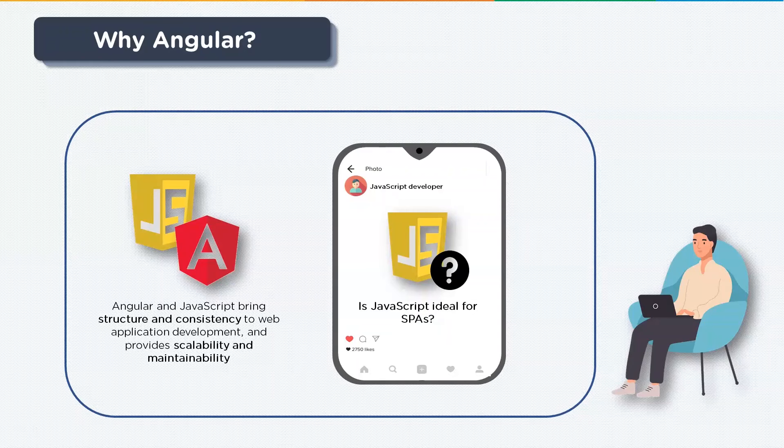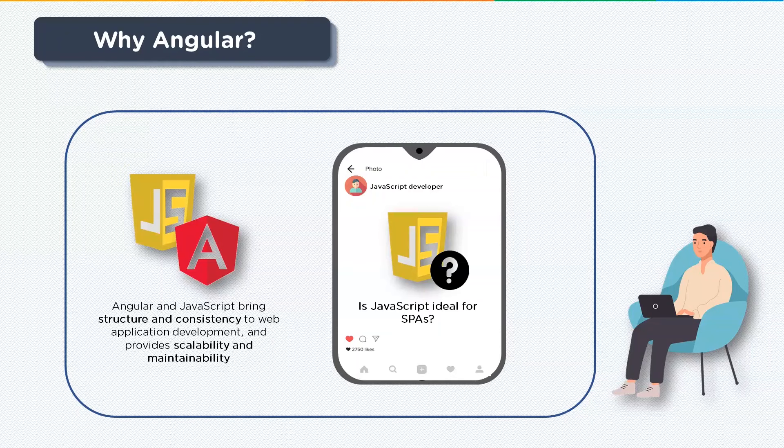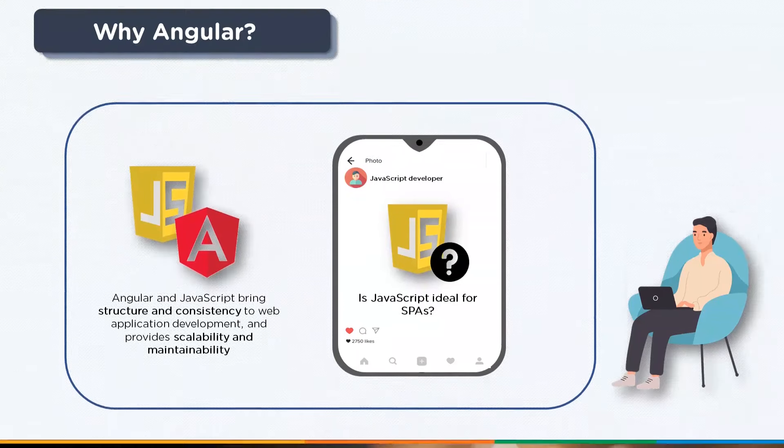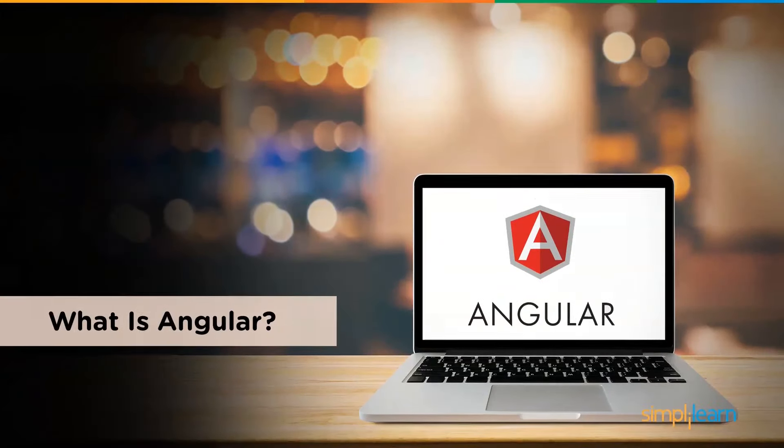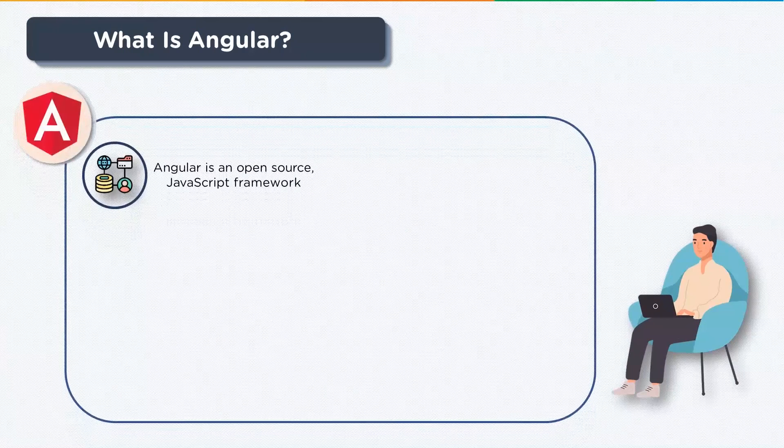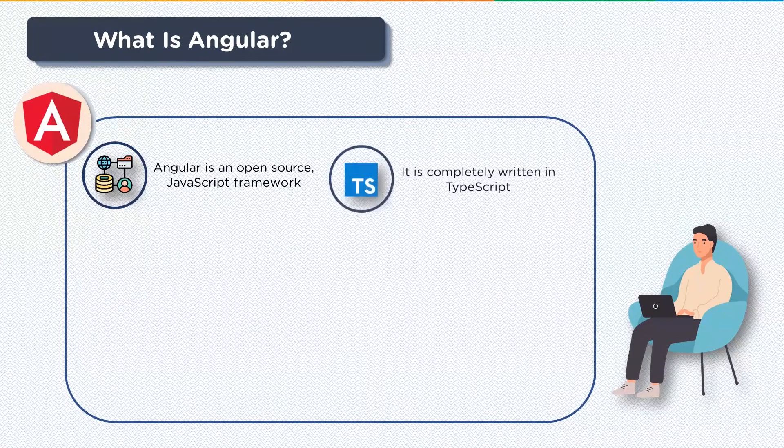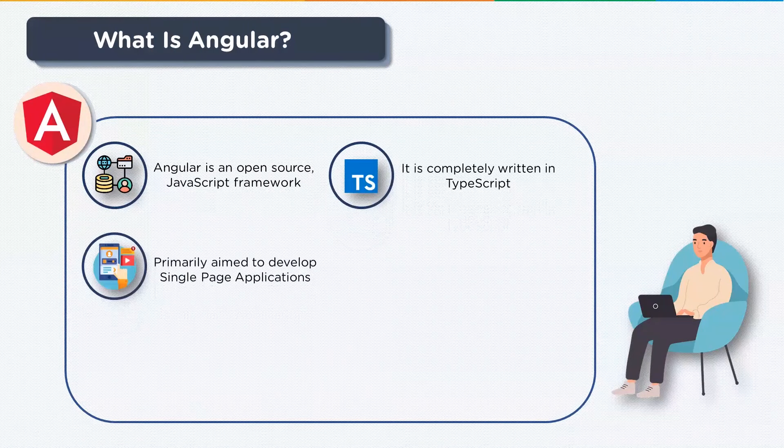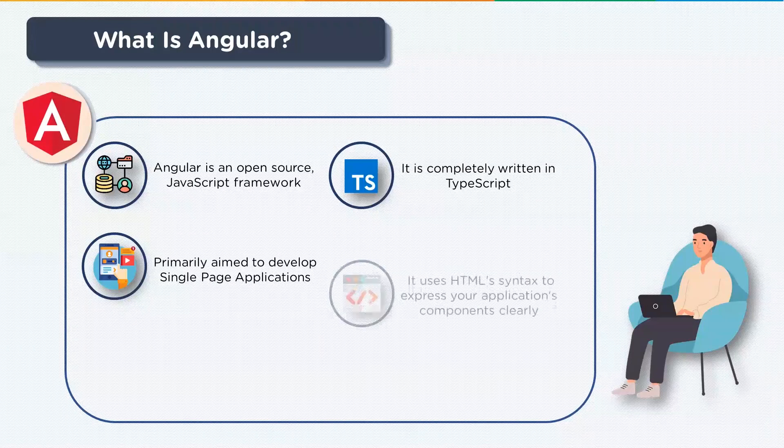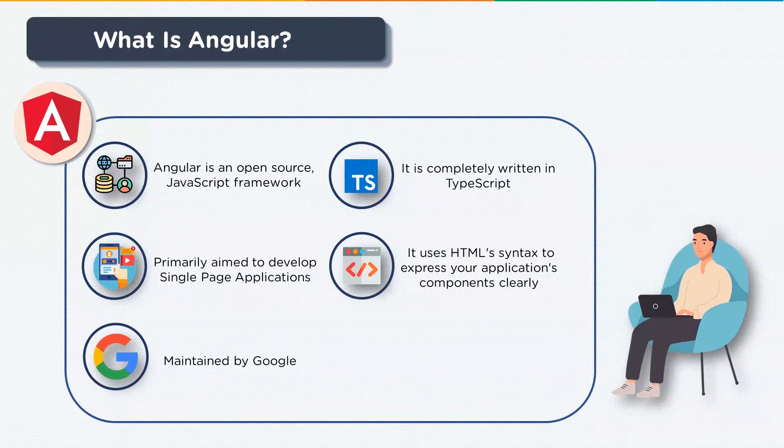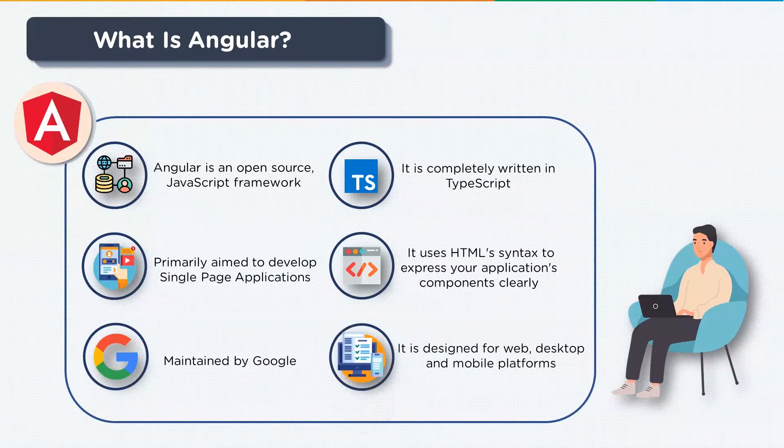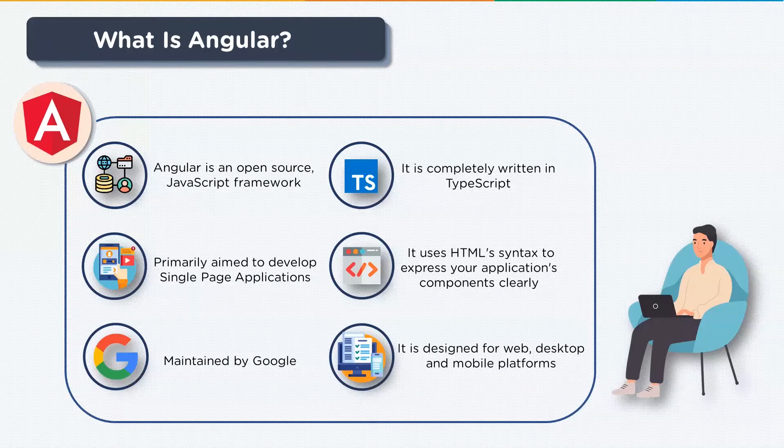Angular is specifically developed for single page applications. Another question arises: what exactly is Angular? Angular is an open source JavaScript framework written completely in TypeScript. It was primarily aimed to develop single page applications and is maintained by Google. Angular as a framework provides a few advantages while also providing a standard structure for developers. It is designed for web, desktop, and mobile platforms.